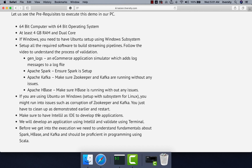If you are using Ubuntu on Windows, you might encounter issues such as corruption of Zookeeper and Kafka — just clean up and restart as demonstrated. The same can happen with HBase. If you are unsure about the setup process, refer to the earlier topics covered in the course. As we have validated everything, now let us go ahead and start working on the demonstration of the end-to-end streaming pipeline from simulated web server logs into HBase.